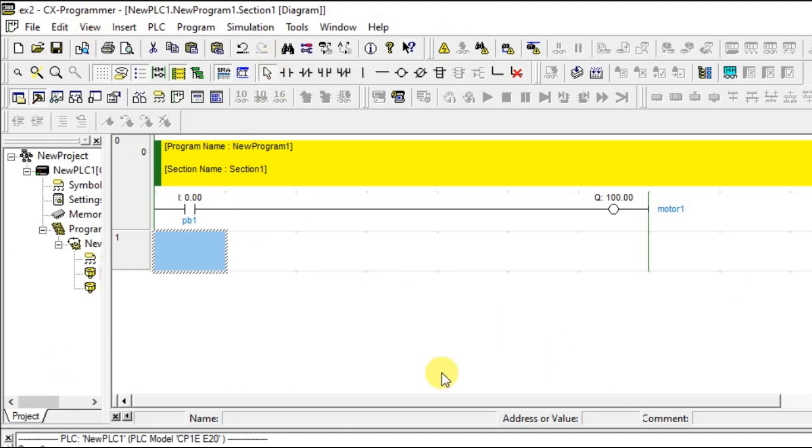That is it about the simulation part in CX supervisor. I will meet you in the next session. Before that, like and subscribe our YouTube channel. Thank you.